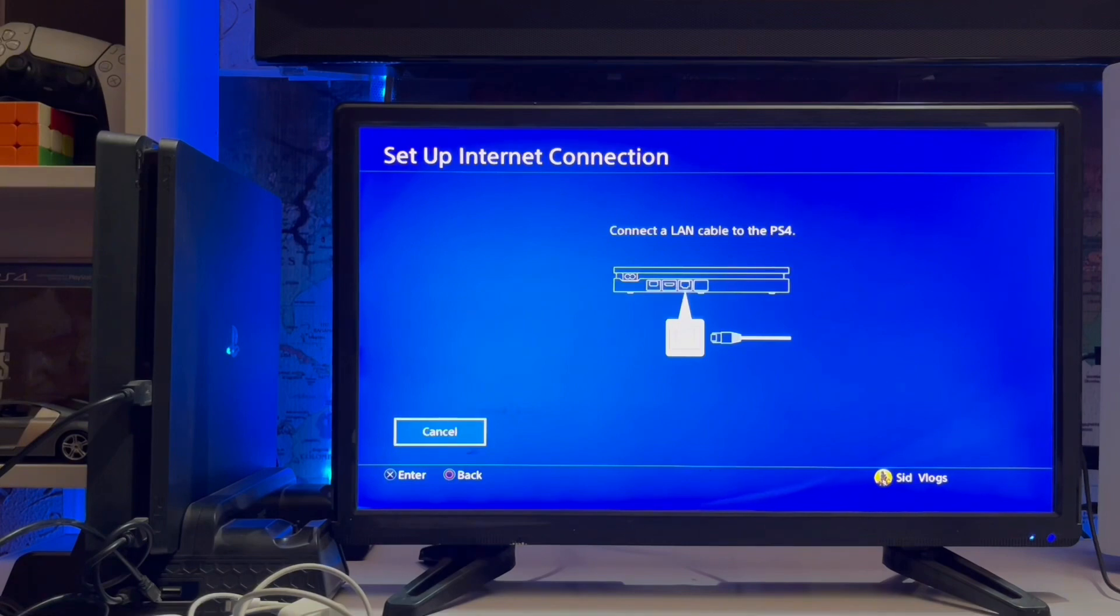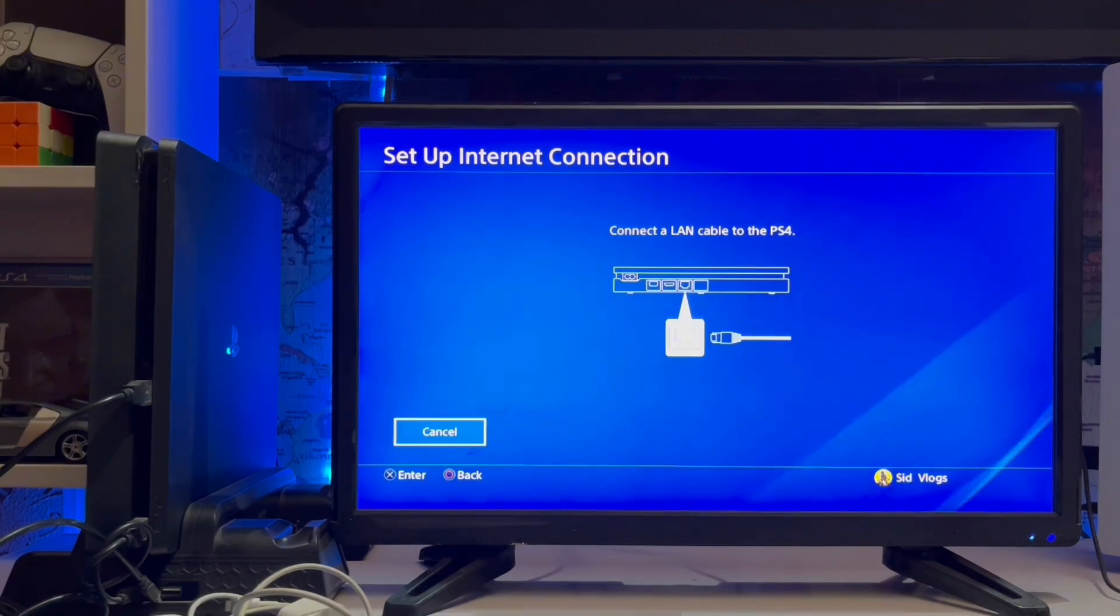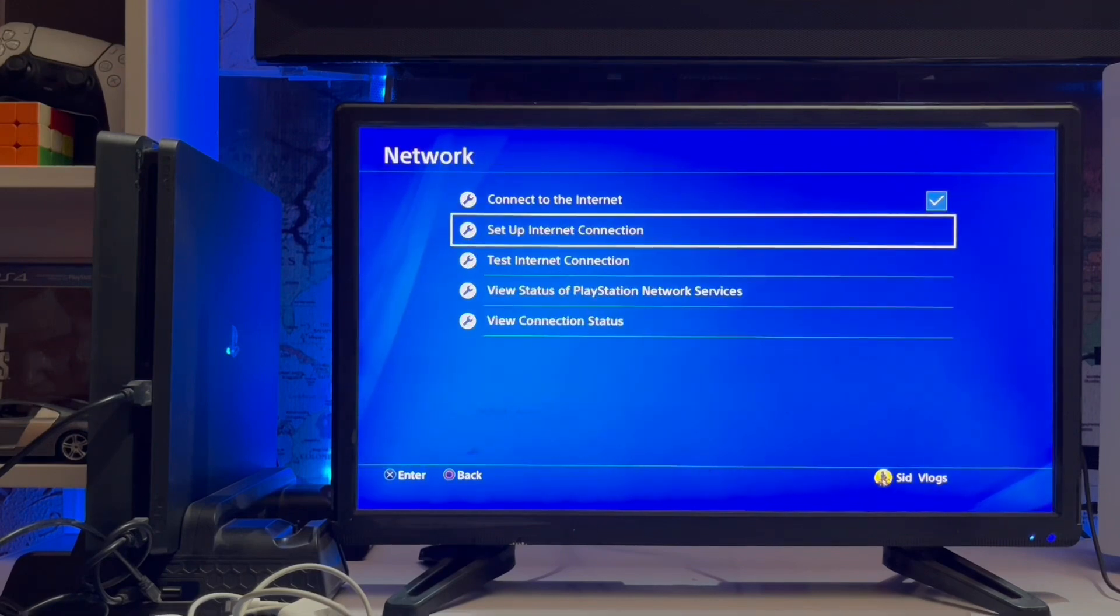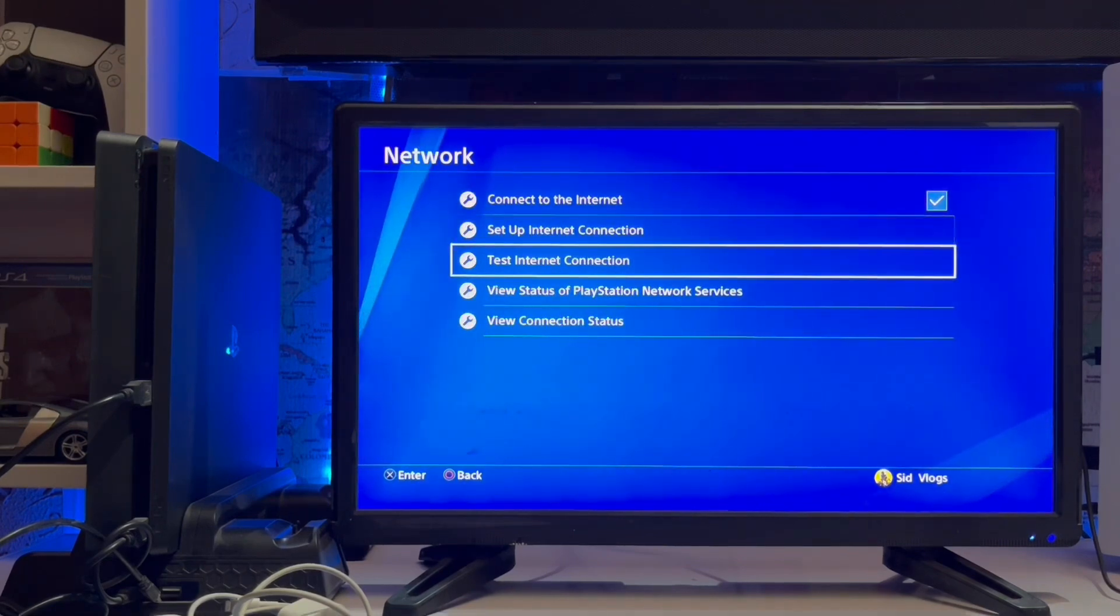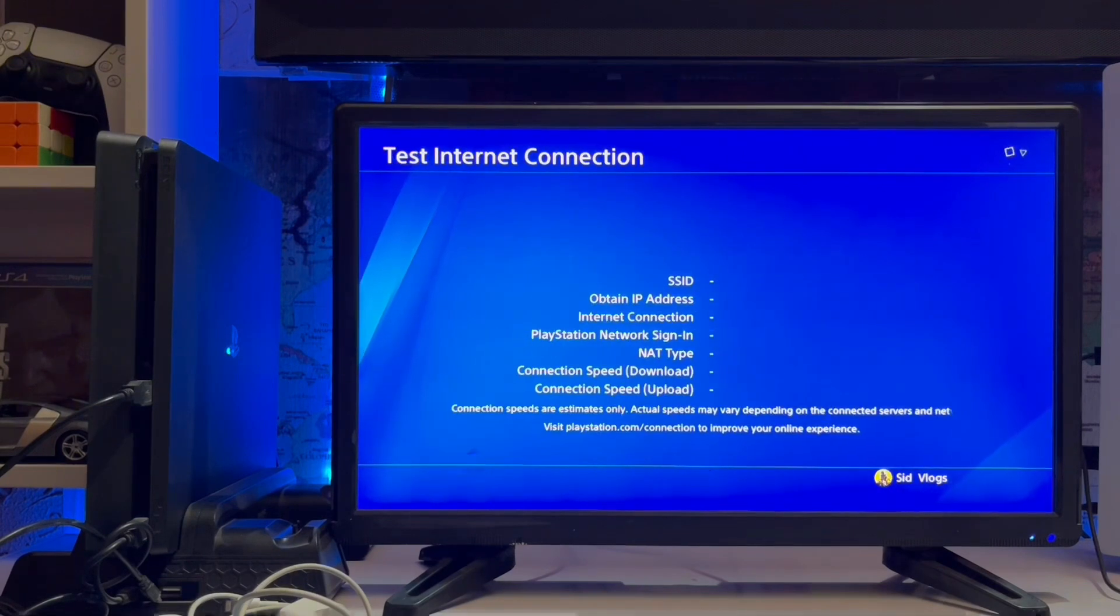Here you connect a LAN cable if you have one. If you don't have a LAN cable, use Wi-Fi. Forget the old one and then connect again with the new one.